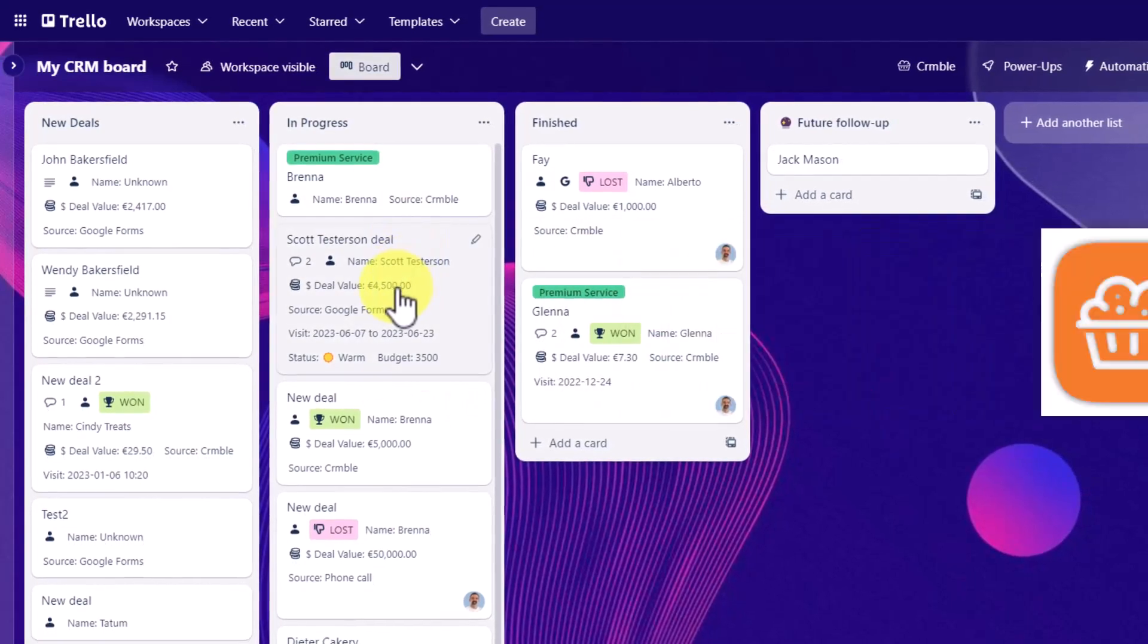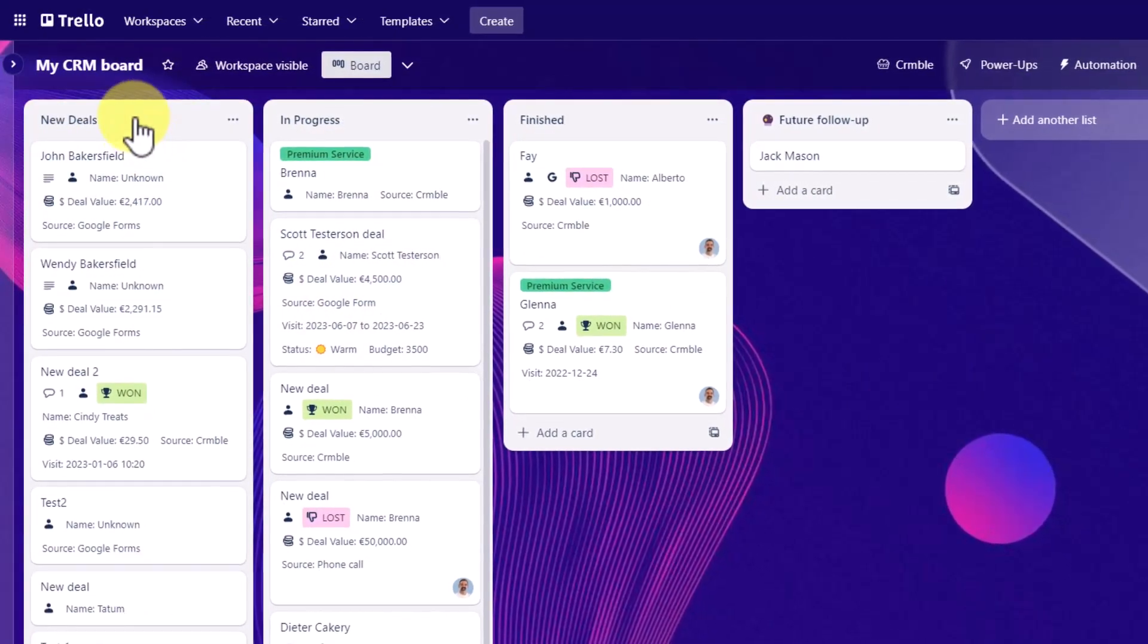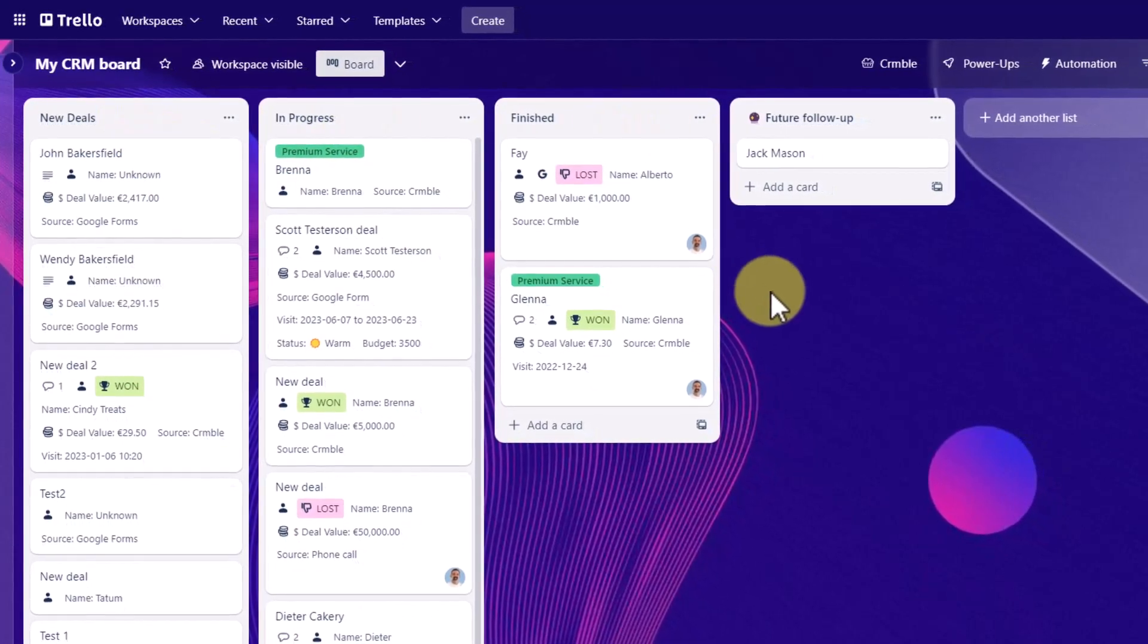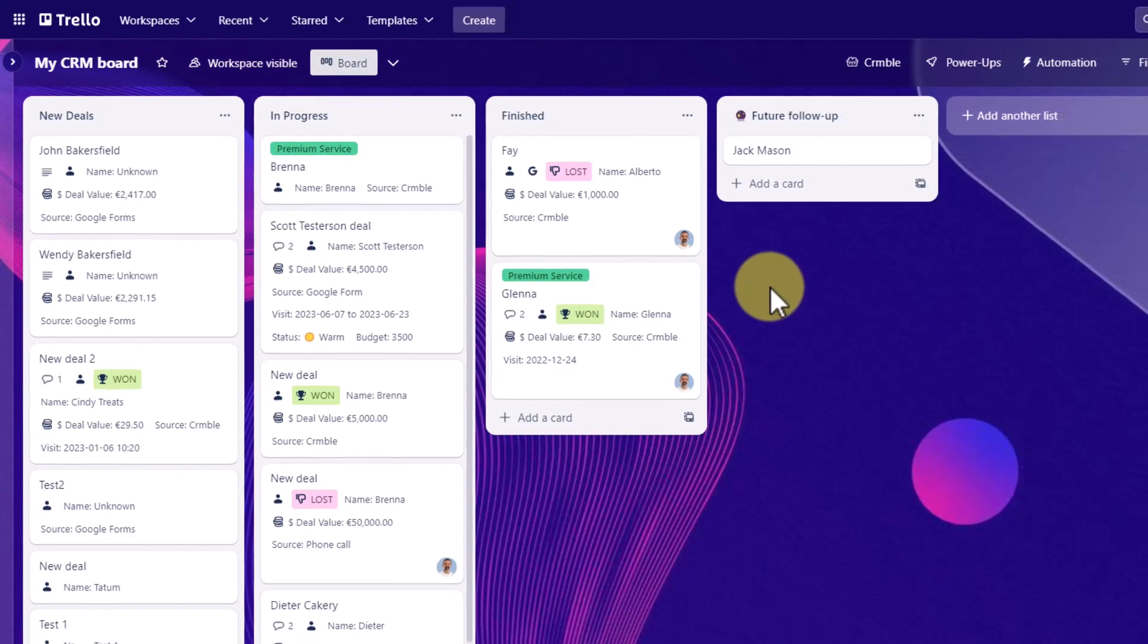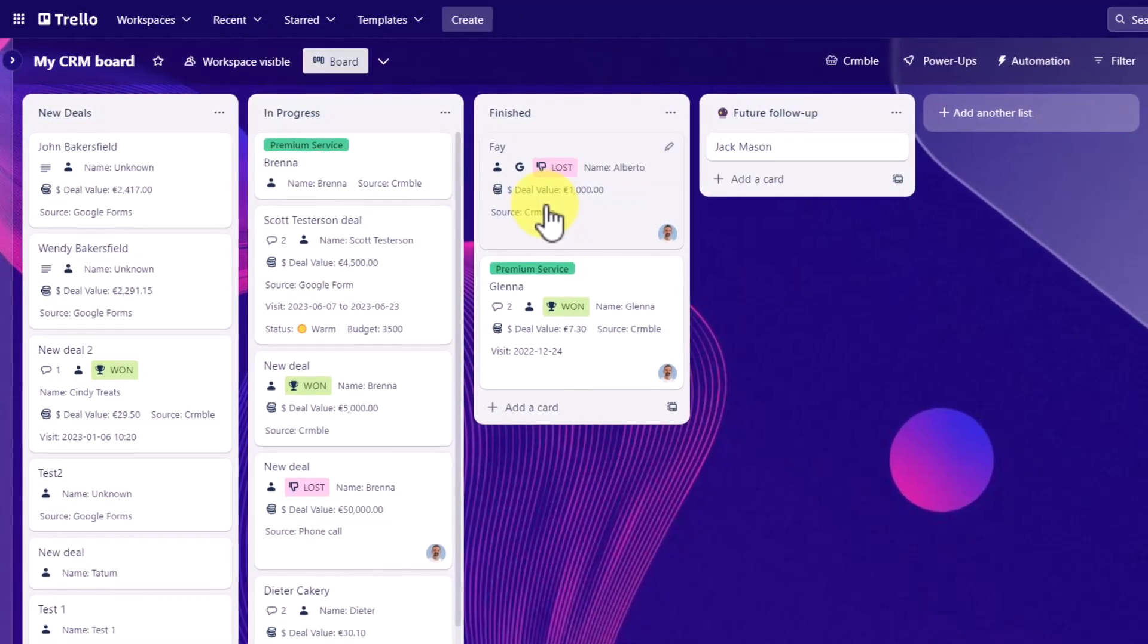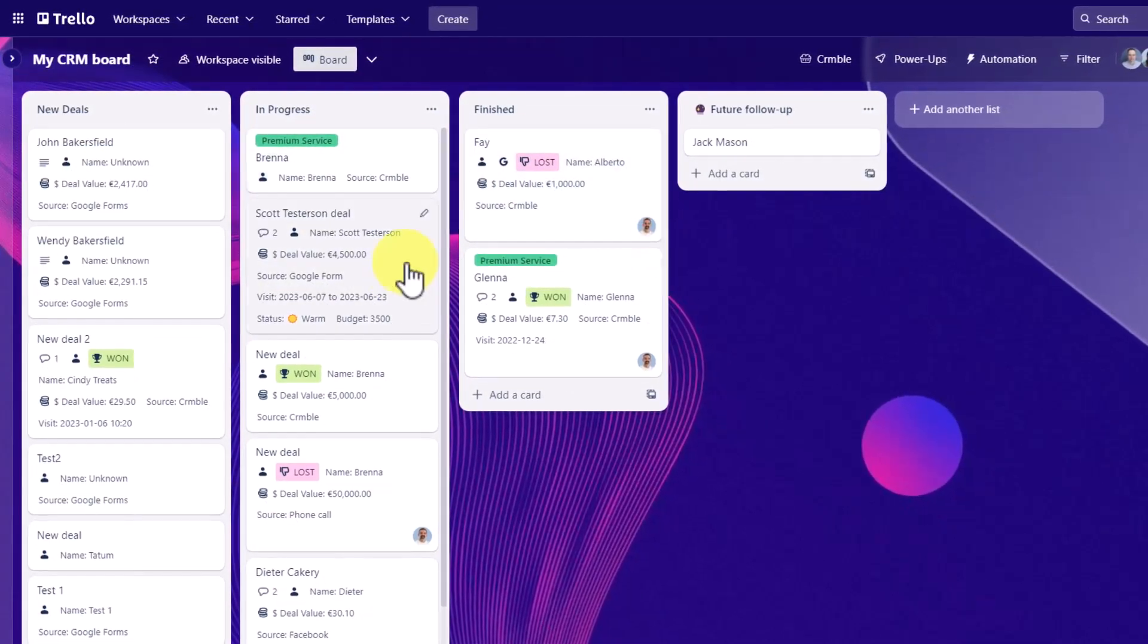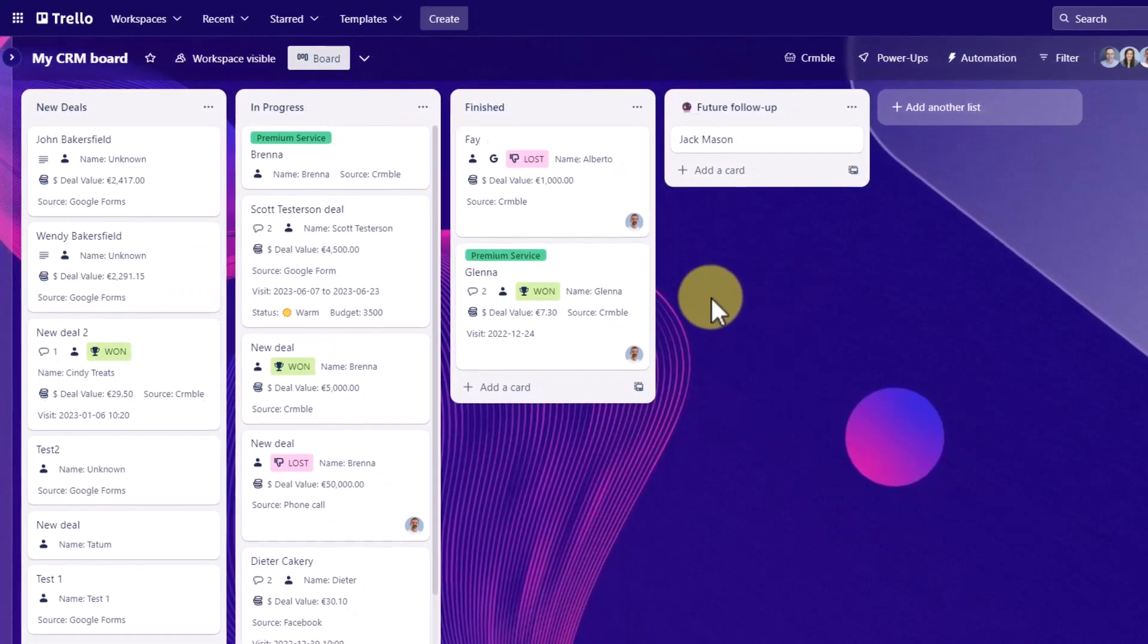Trello is so fantastic for managing a variety of projects, including deals, including a pipeline, and managing all of your sales and contracts. But out of the box, it is not designed to manage customer relationship data, especially if you want to track that customer amongst multiple cards or multiple boards.